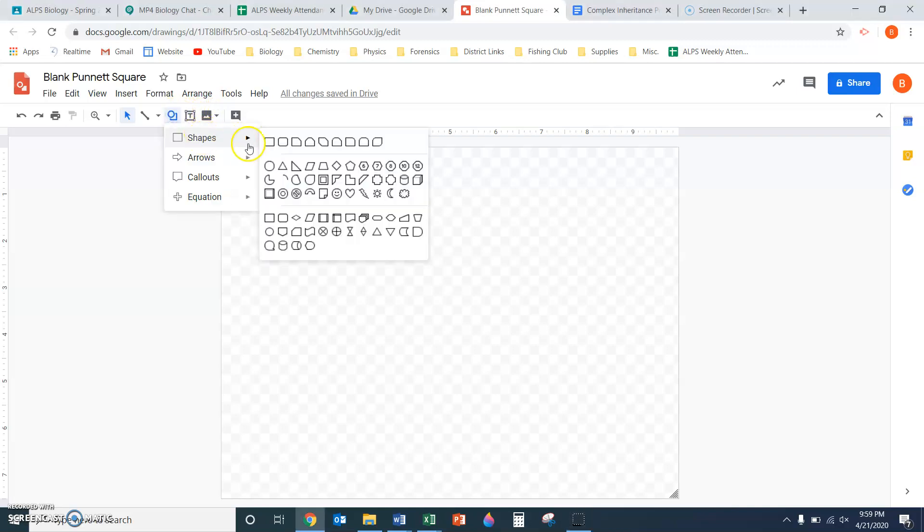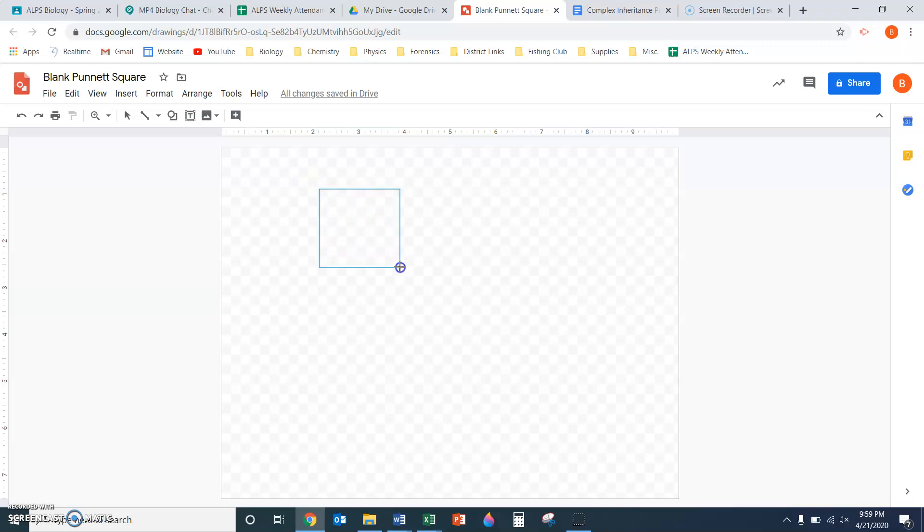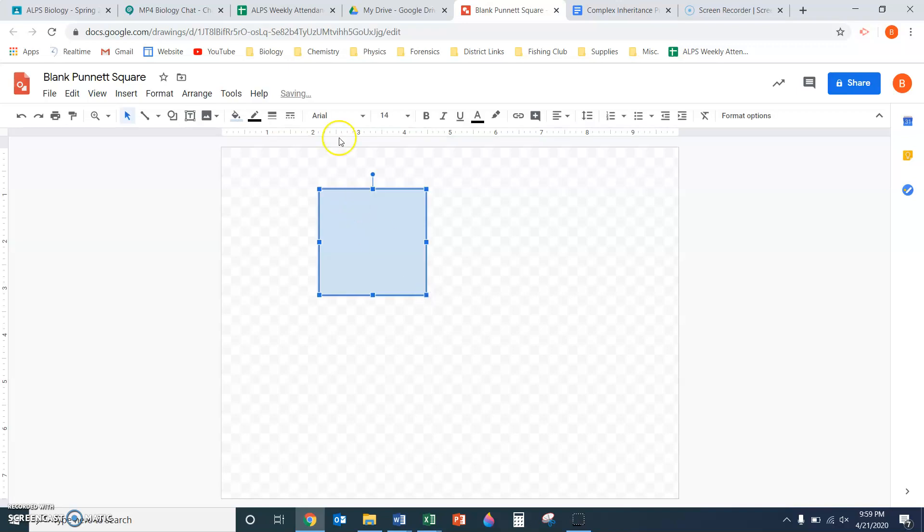I'm going to start with a shape. I'll choose a rectangle, and then I can use the grid to make it roughly square. I actually need it a little bit bigger. That looks good enough.